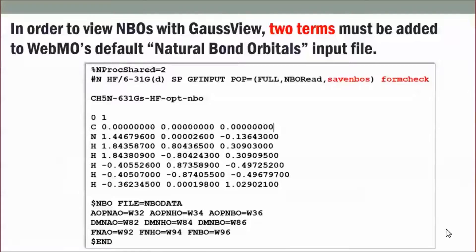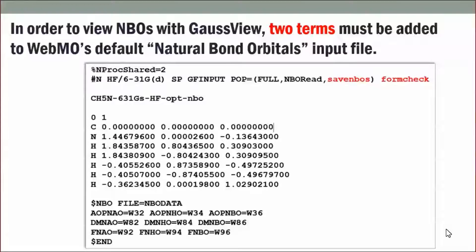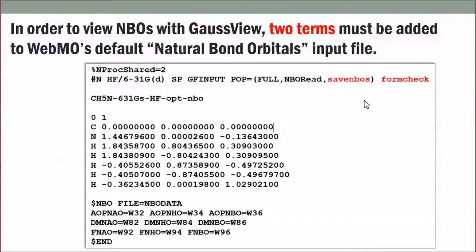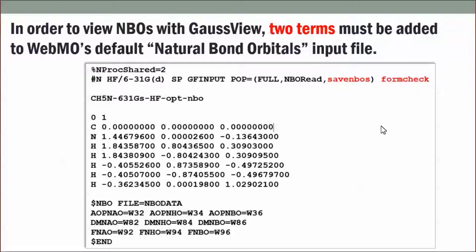In WebMO, run a natural bond orbital job and use the view generate tab to add two terms: save NBOs and form check. Form check tells Gaussian to save a formatted checkpoint file.